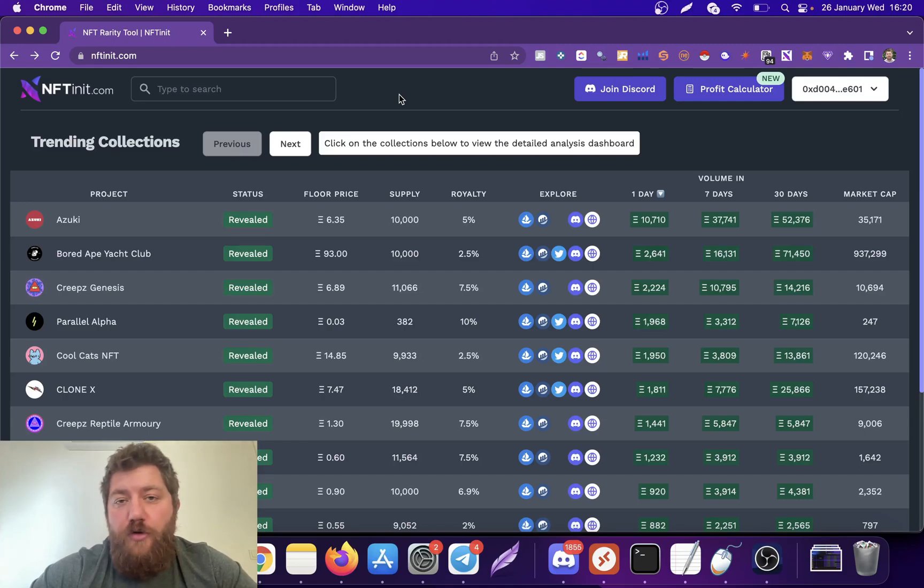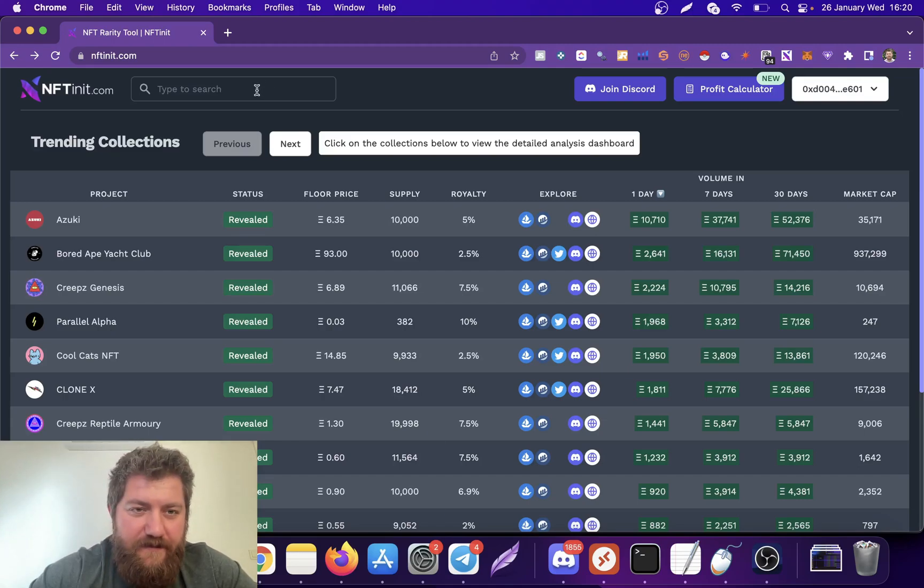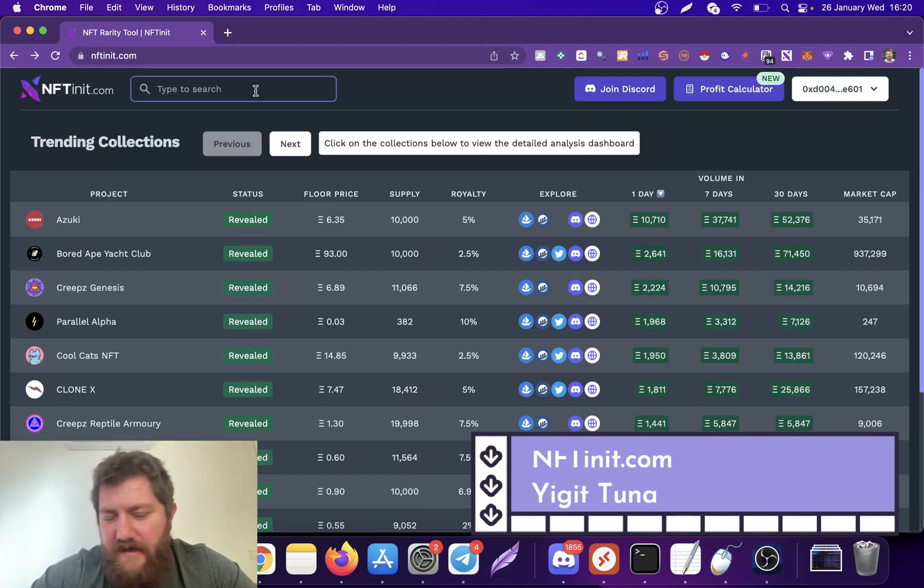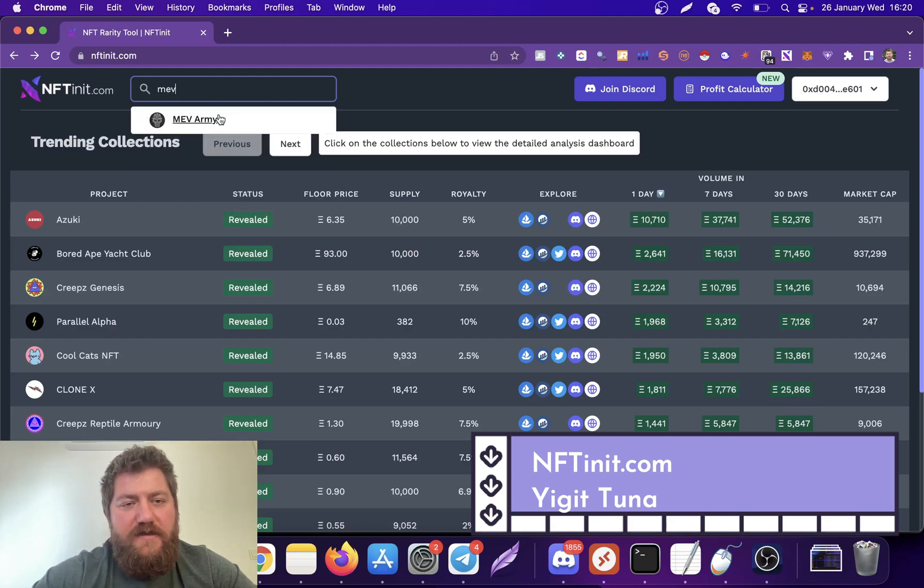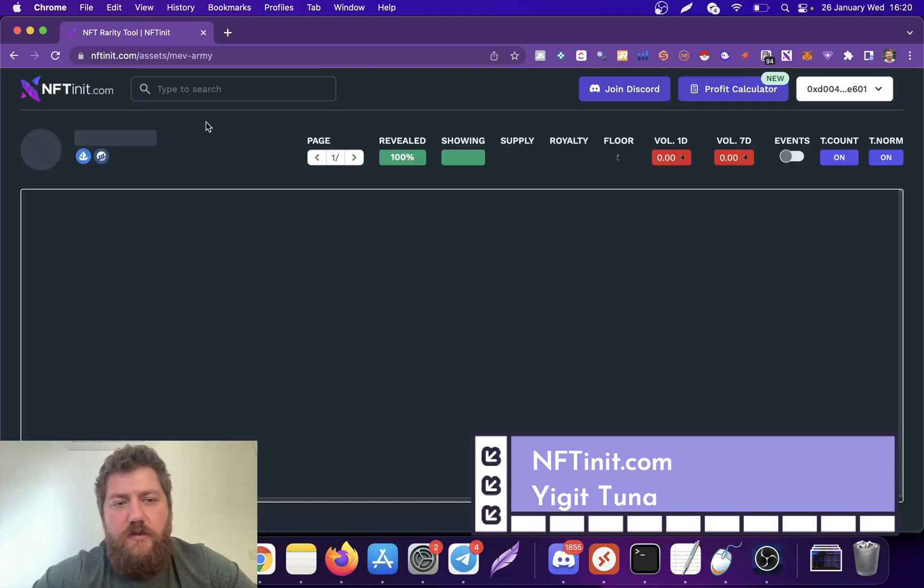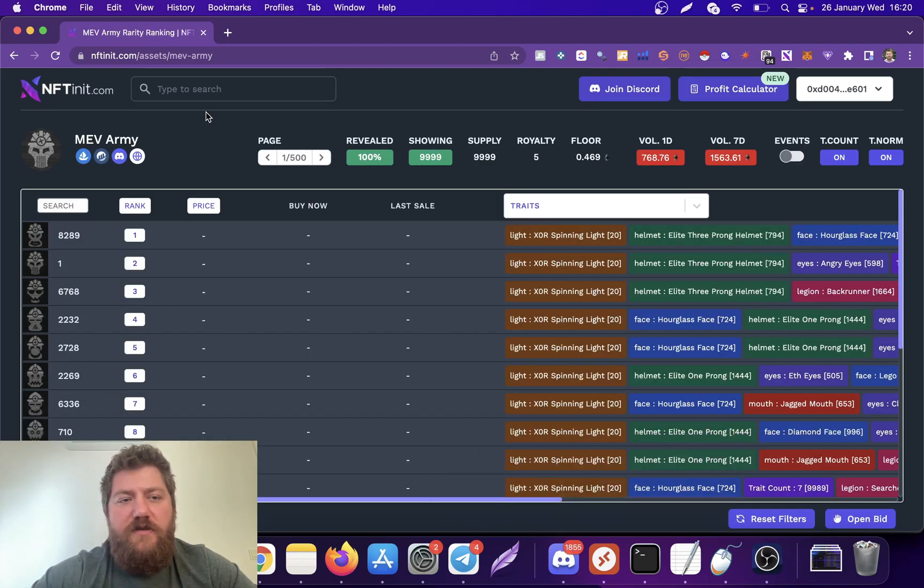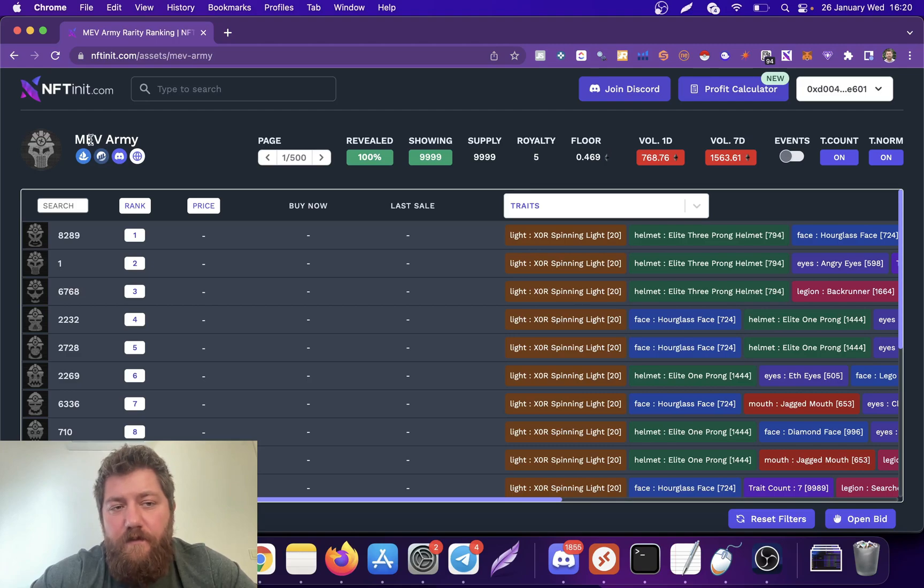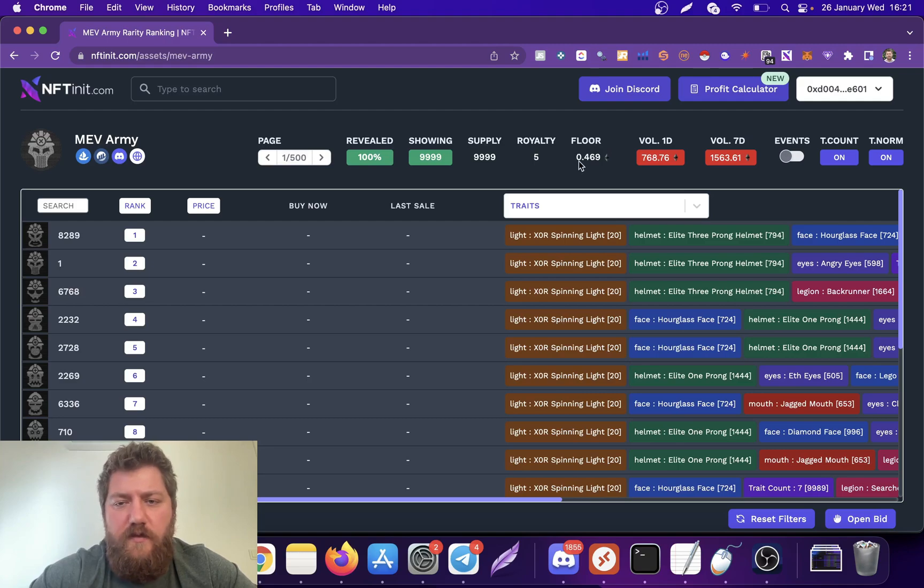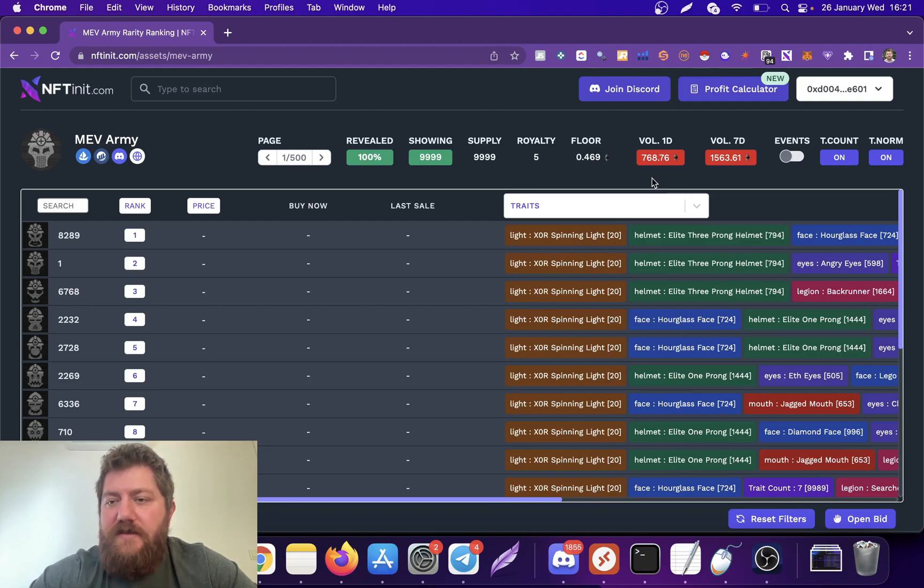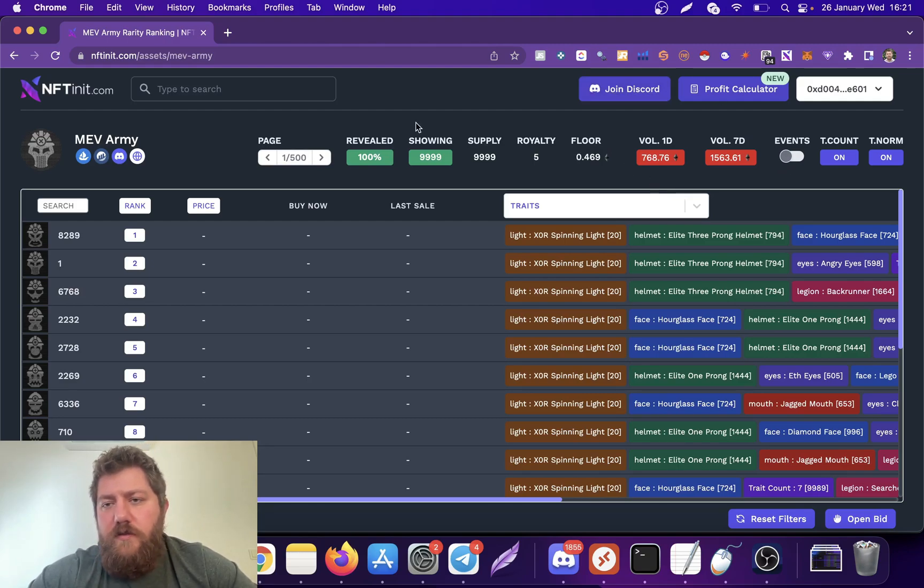Hey guys, today I'm going to show you how to snipe NFTs. This is 100% free as well. Let's just go to a random collection - this is not actually random. MEV Army, it made over 100% since yesterday in terms of floor increase, so I've been watching this.